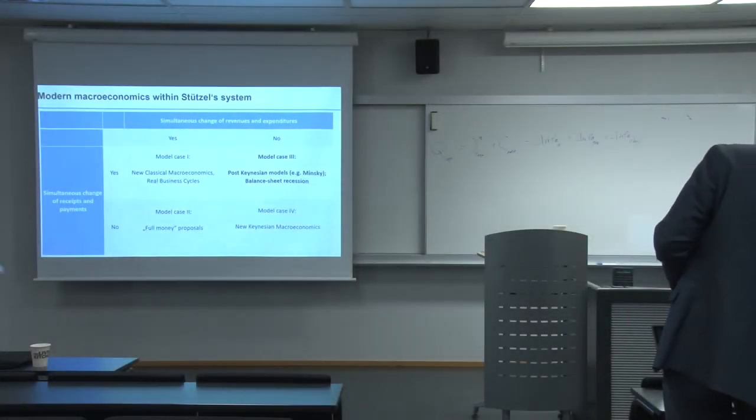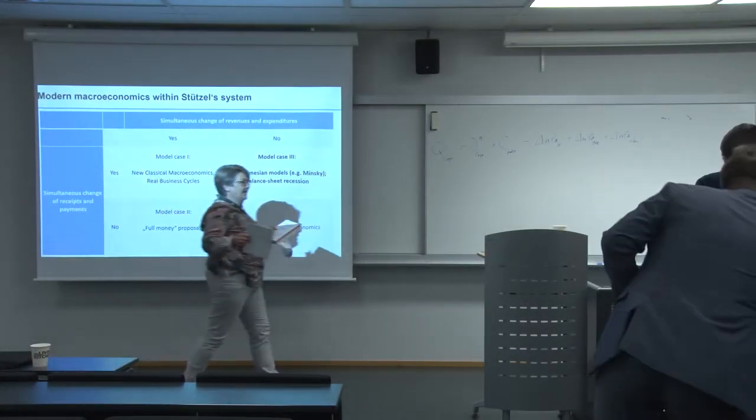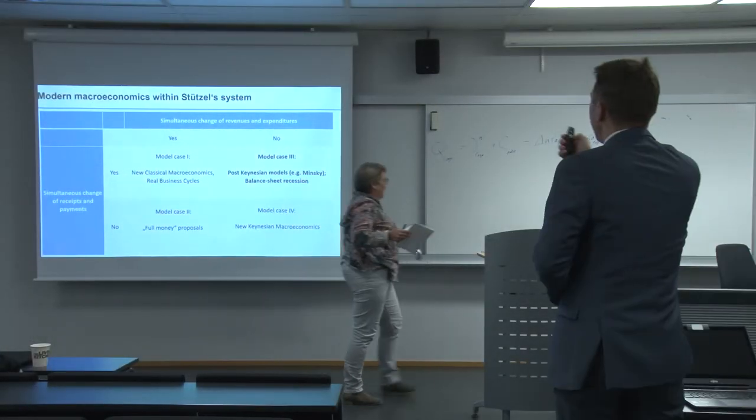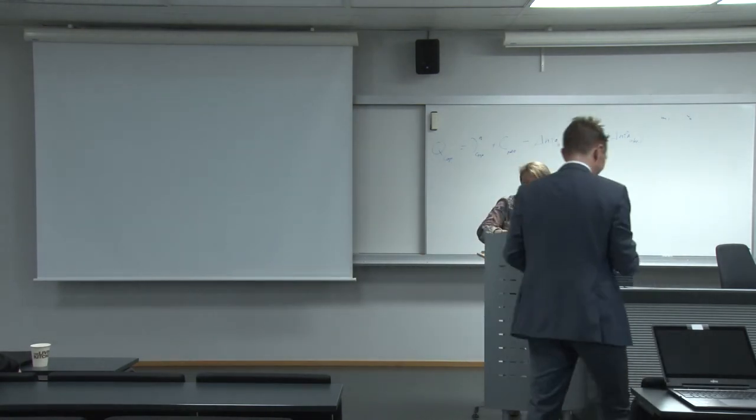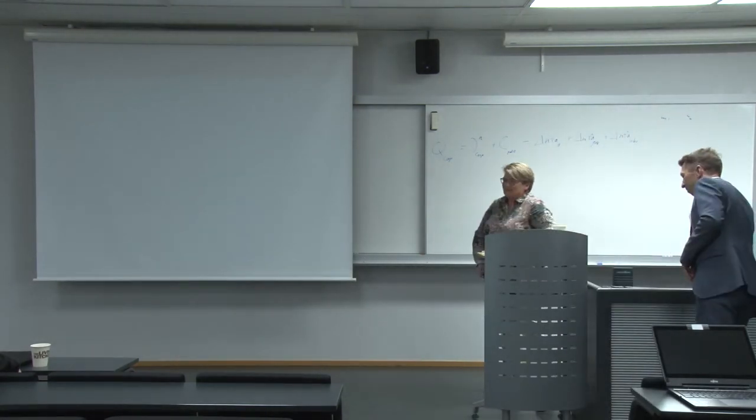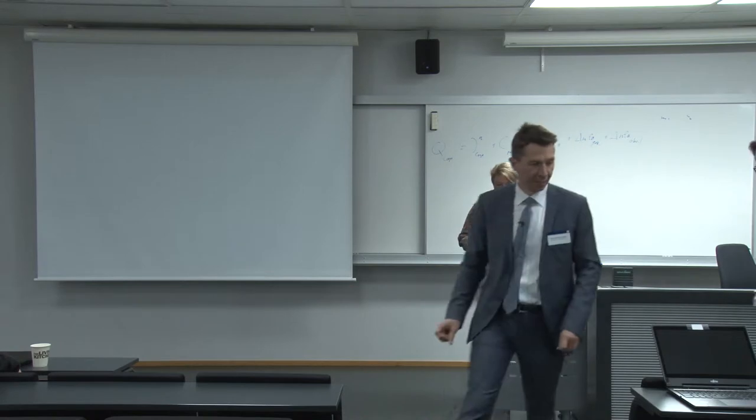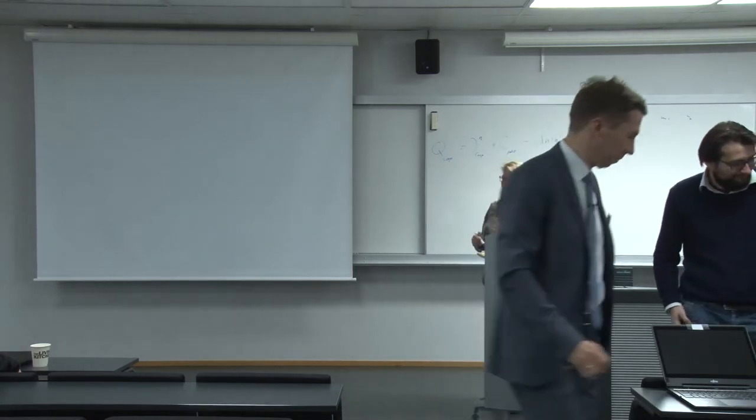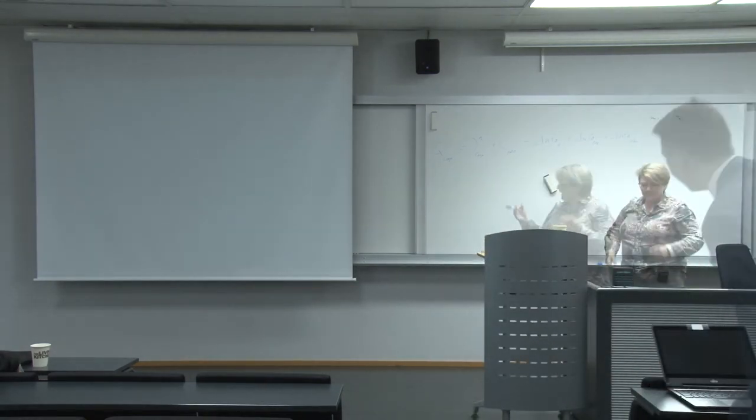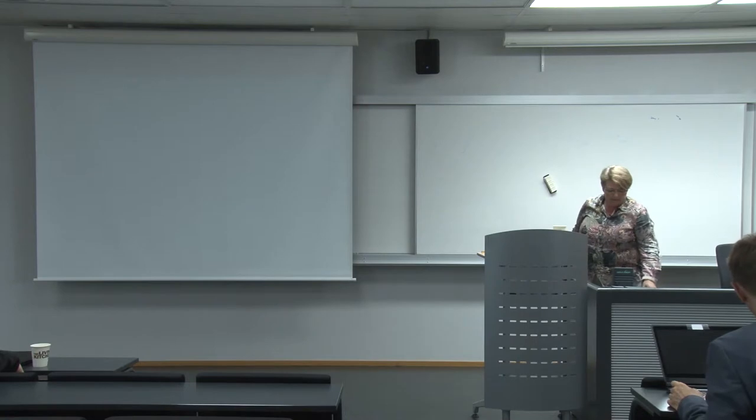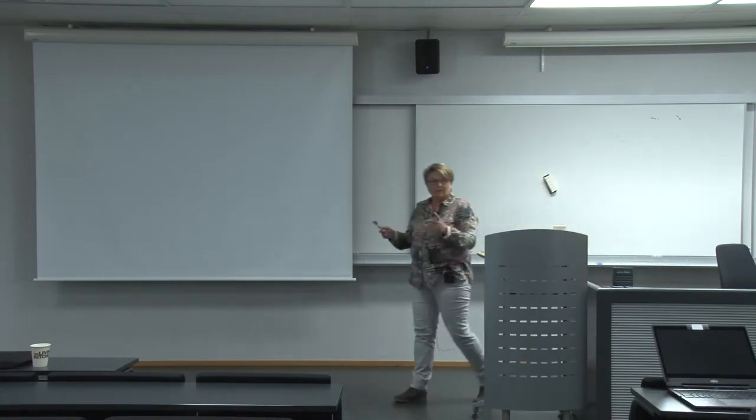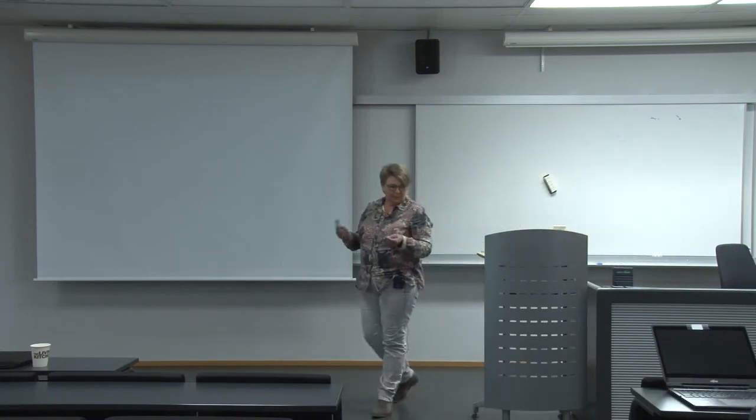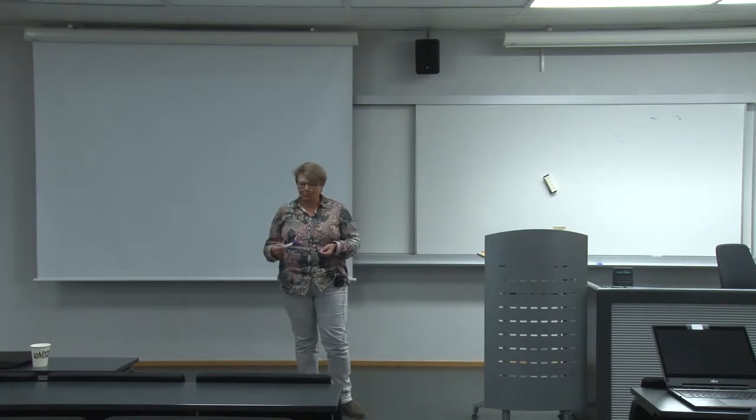I didn't bring any slides. I'm an anachronism, also with respect to slides. Most of you entered into the world of Stützel after the financial crisis. So why did I go into it in the early 90s?